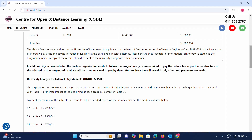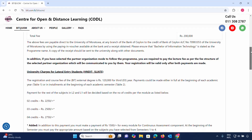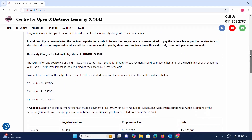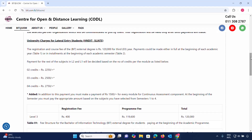A copy of the payment receipt should be sent to the University along with other required documents. For lateral entry students, the registration and course fee for the external degree is 120,000.